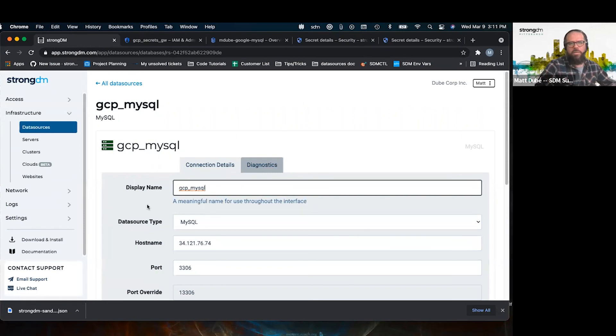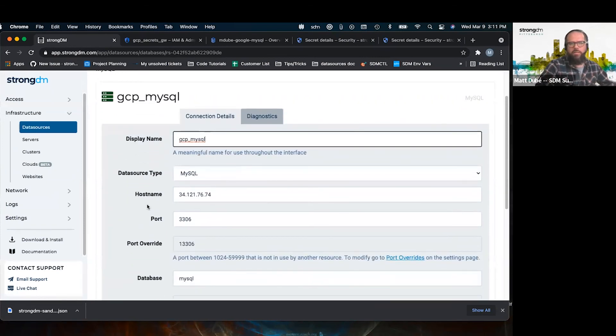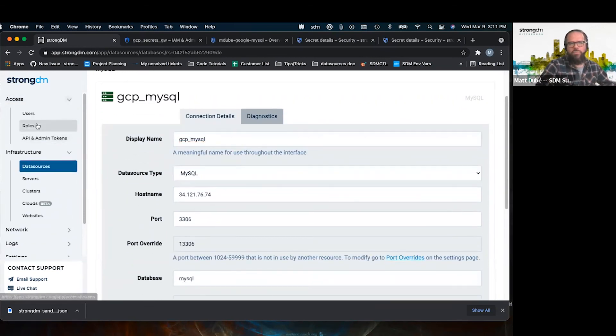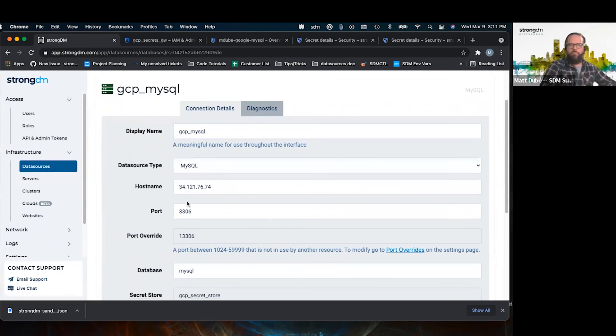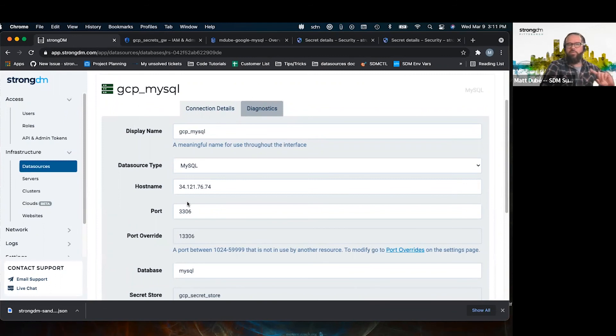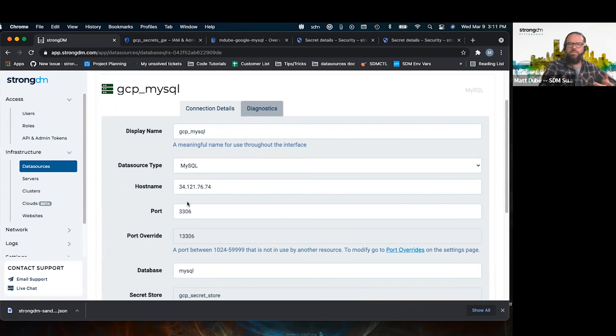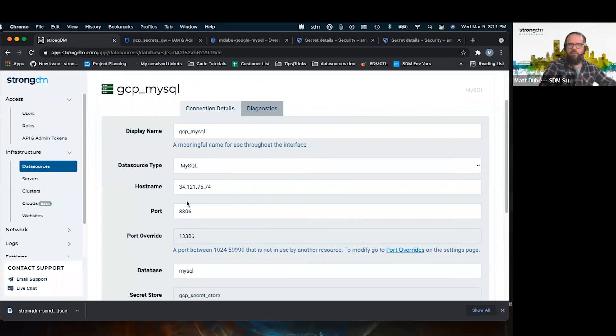Now you can share it with your users using roles. And that's it for setting up GCP secret store. If you have any questions about this presentation, you can post them in the comments. And if you like to hear about other how-tos and tips and tricks about using StrongDM, you can like and subscribe our channel. Thank you.